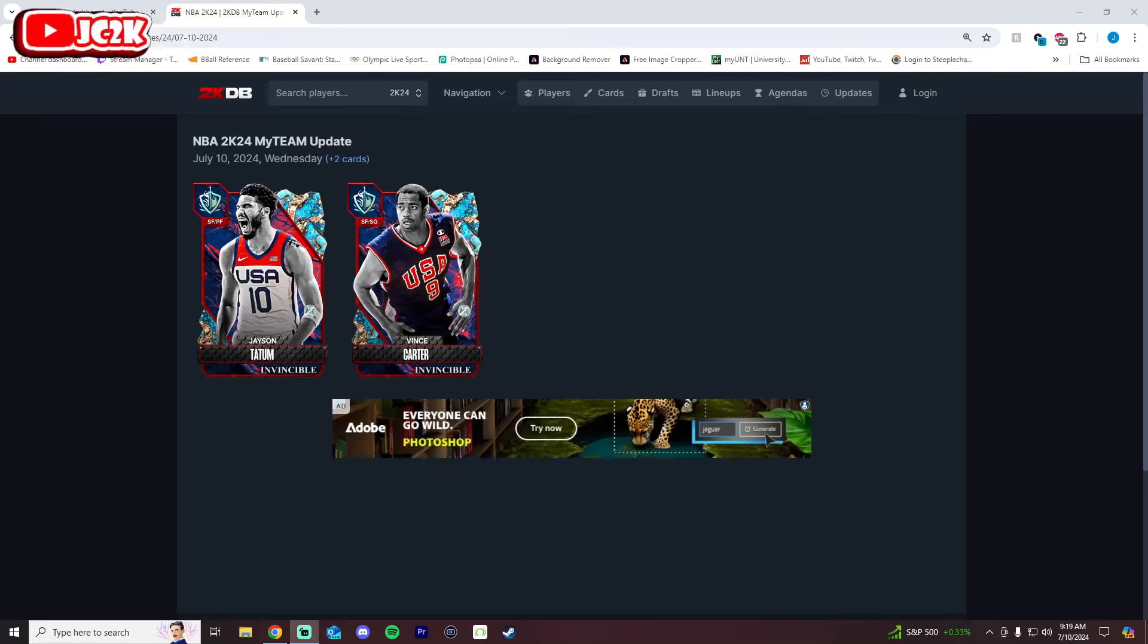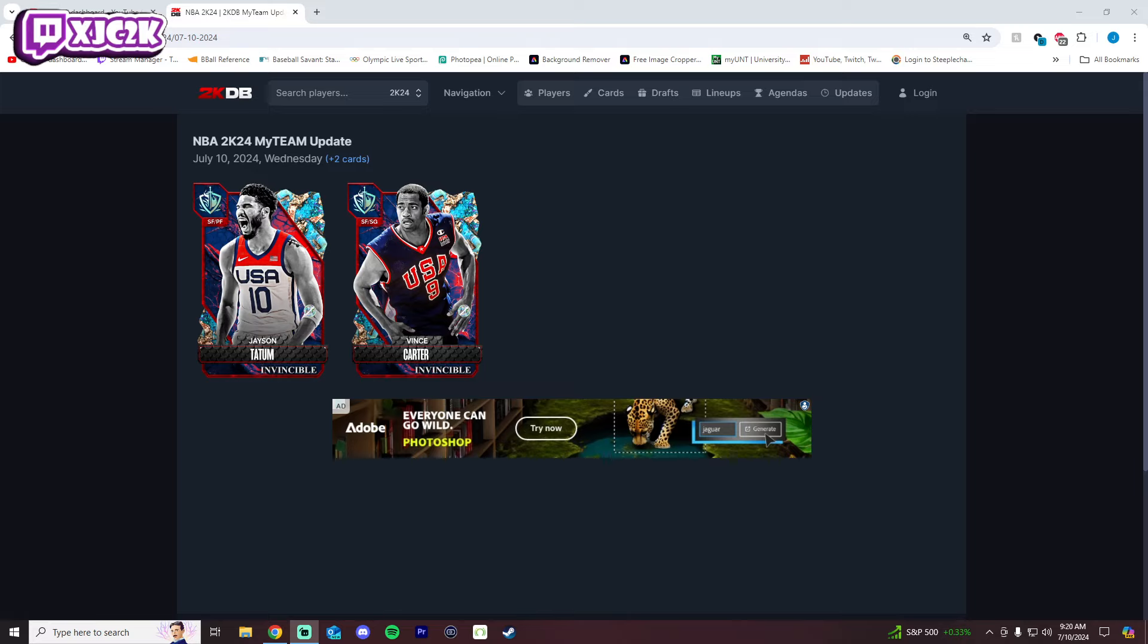Yo this is good, YouTube, welcome back to another JC2K video. In today's video we're going to be breaking down the brand new free Invincible Jason Tatum and Vince Carter that are coming out today here in NBA 2K24 MyTeam. This is a W, I'm giving 2K some credit here.